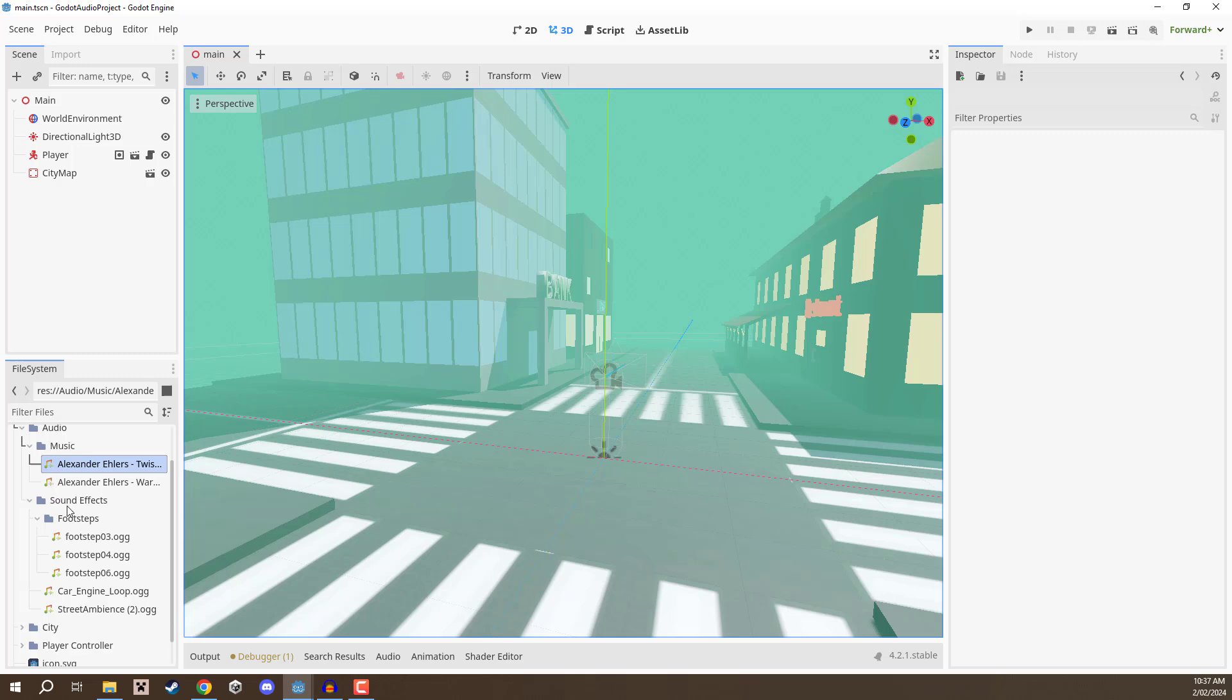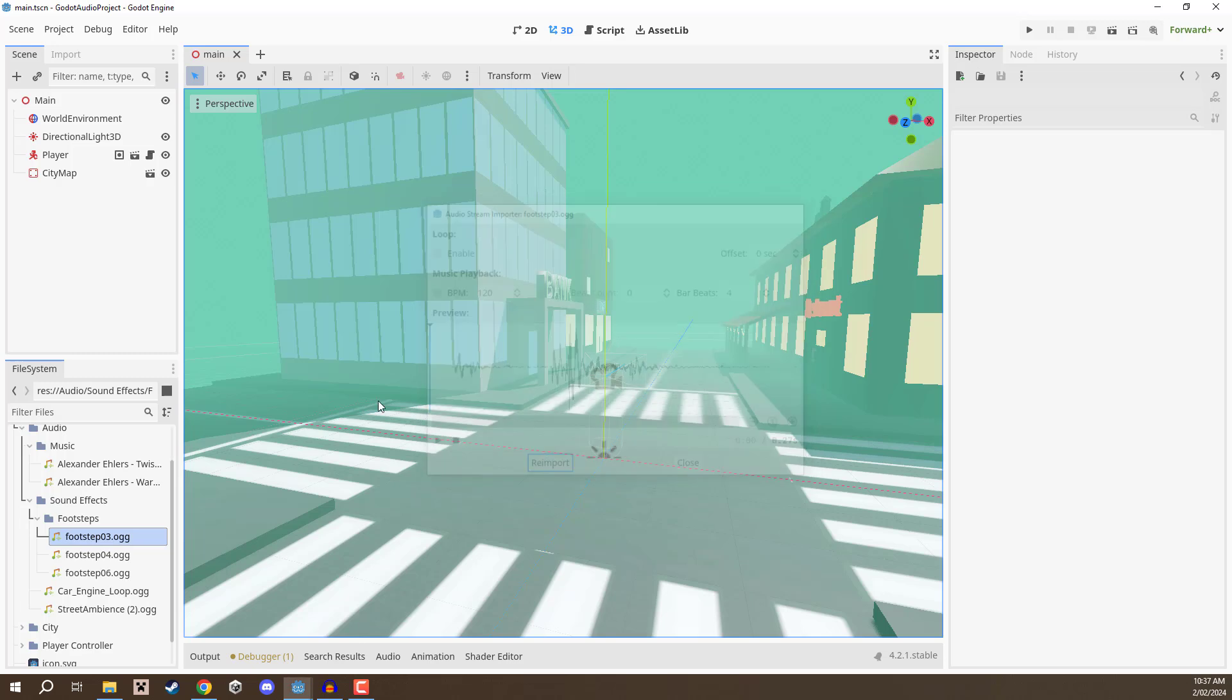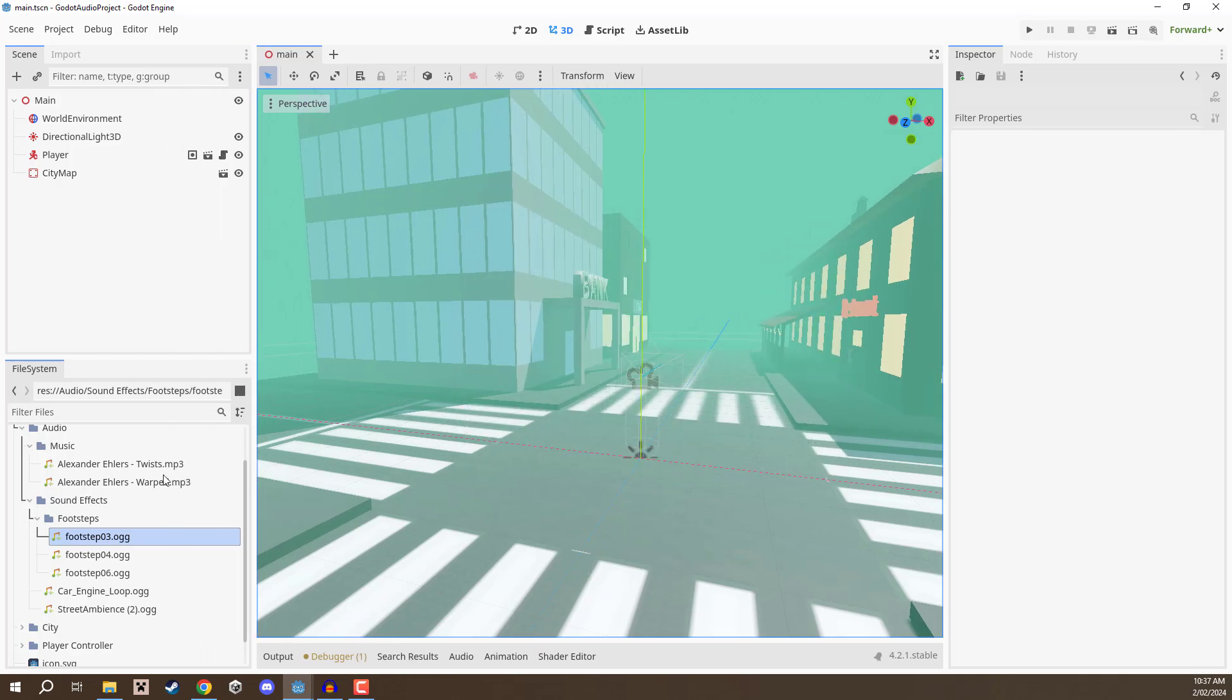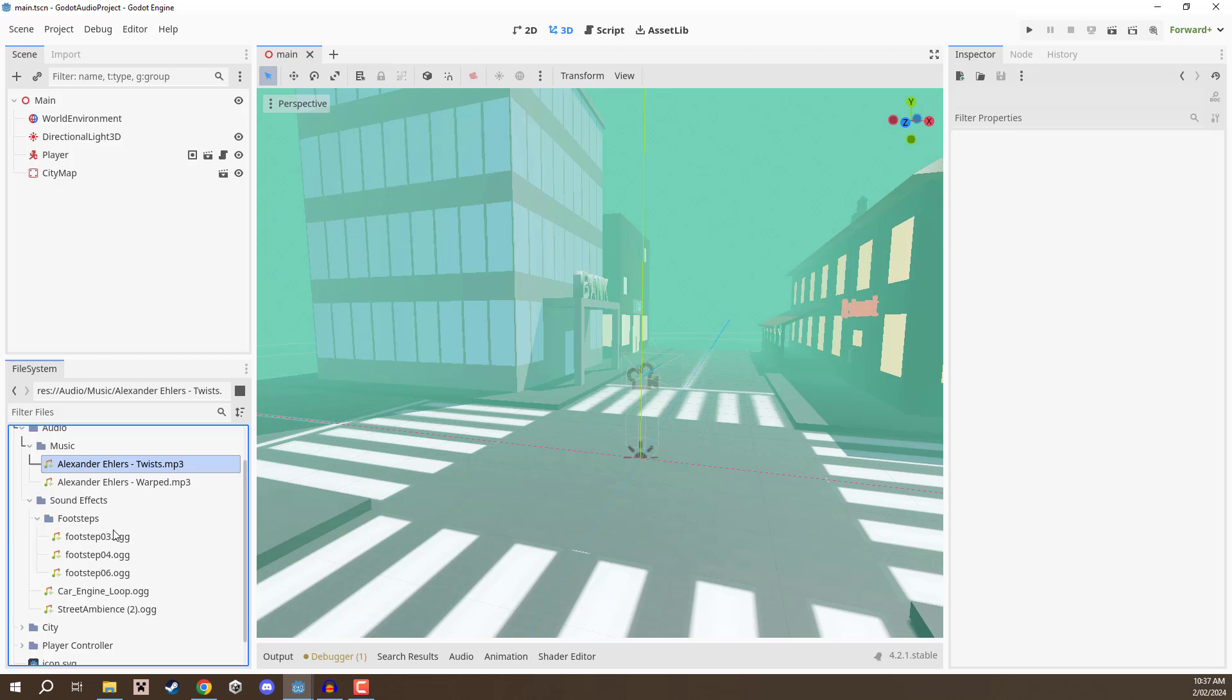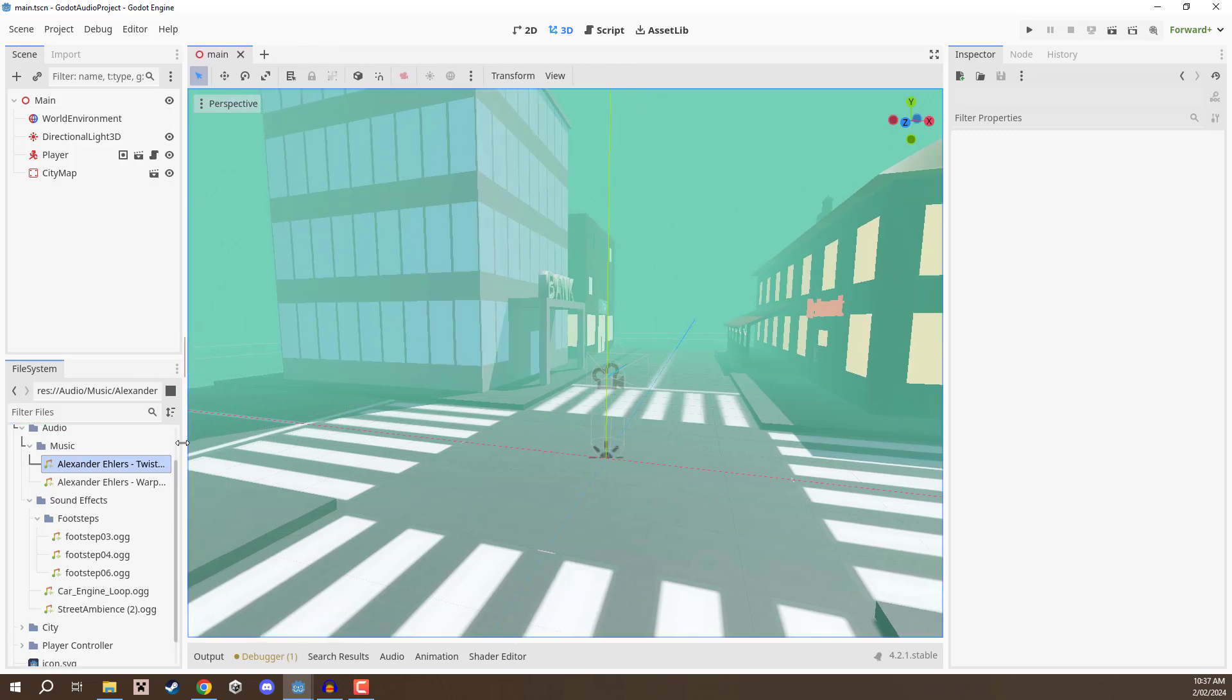Now we also have footsteps over here and you may notice that the footsteps and the music are different audio formats. The music is MP3 while footsteps are OGG. This is just because that is what those sound effects were exported as, but you might be wondering what sort of file types does Godot support?